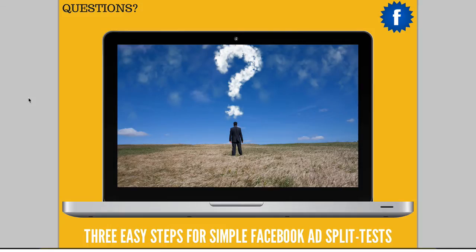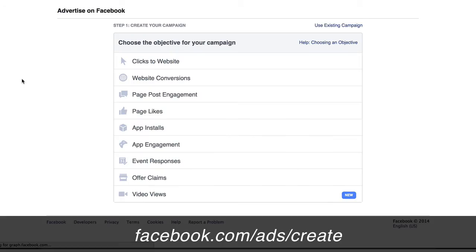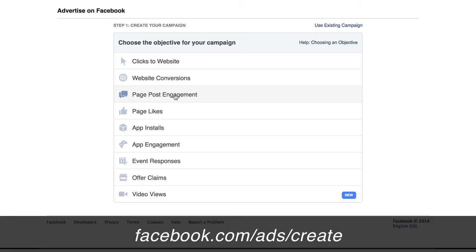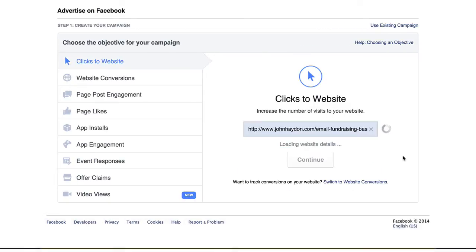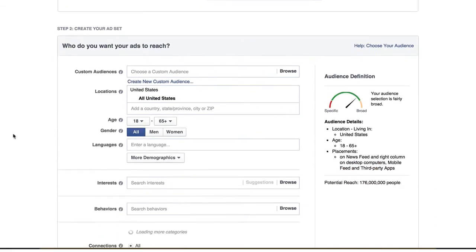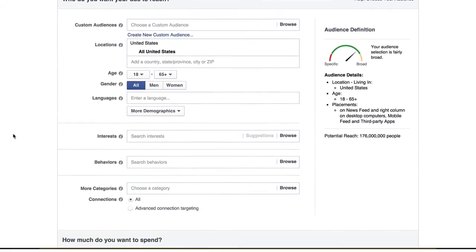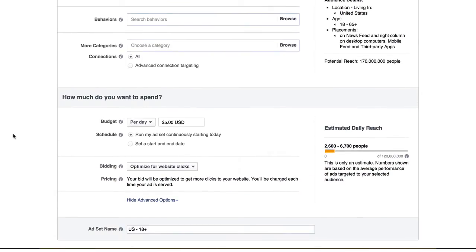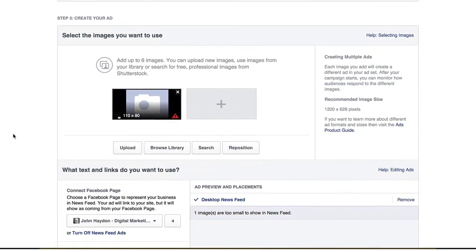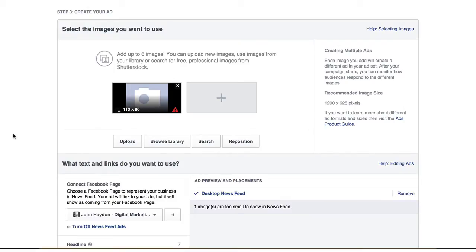I'm going to go through this whole process in real time so you can see it step by step. The first thing Facebook is going to ask you is what your objective is — what are you trying to achieve? There's a whole bunch of objectives here. For all of them, you can use six different images for the ad, except for the page post engagement ad. We're just going to click on 'Clicks to a Website.' Scroll down — there's a whole bunch of targeting information, but we're not talking about that today. We're focusing on split testing the images first.